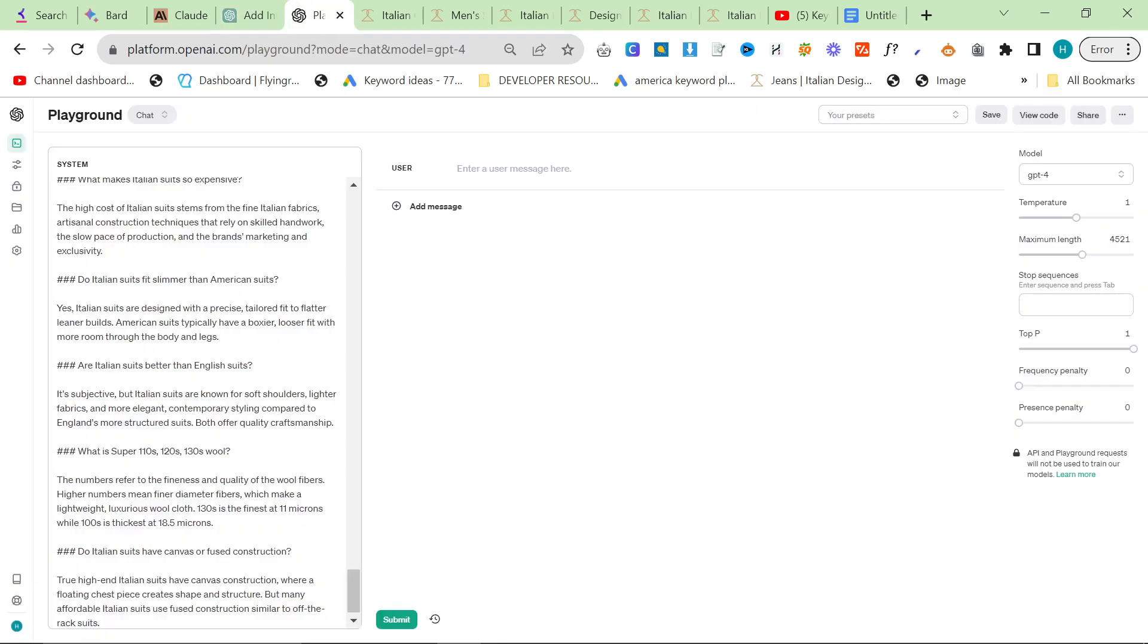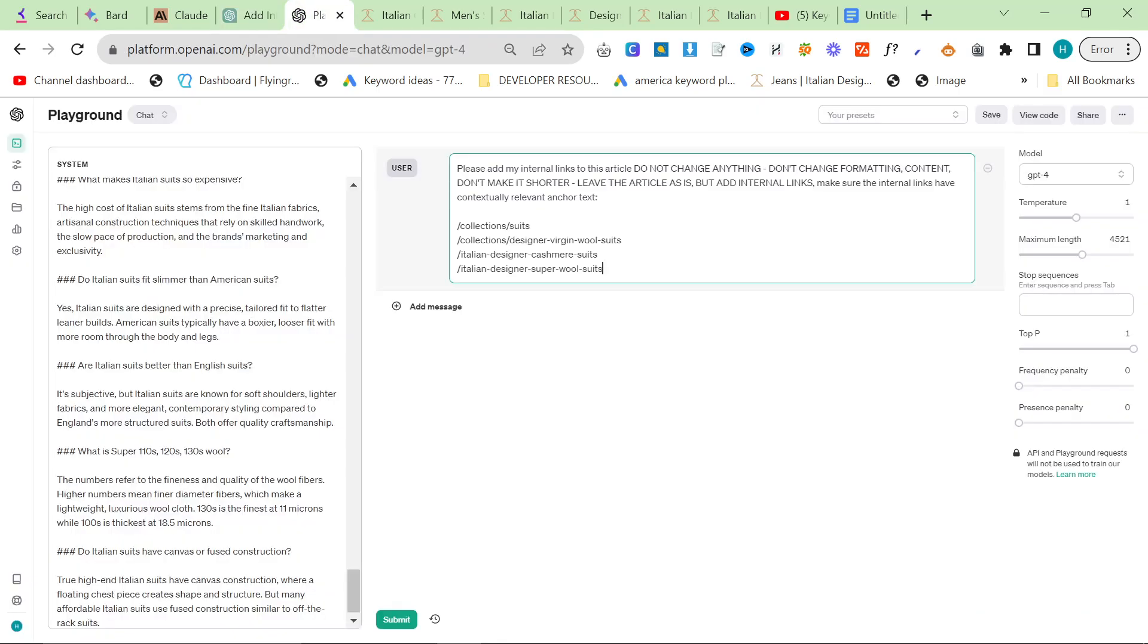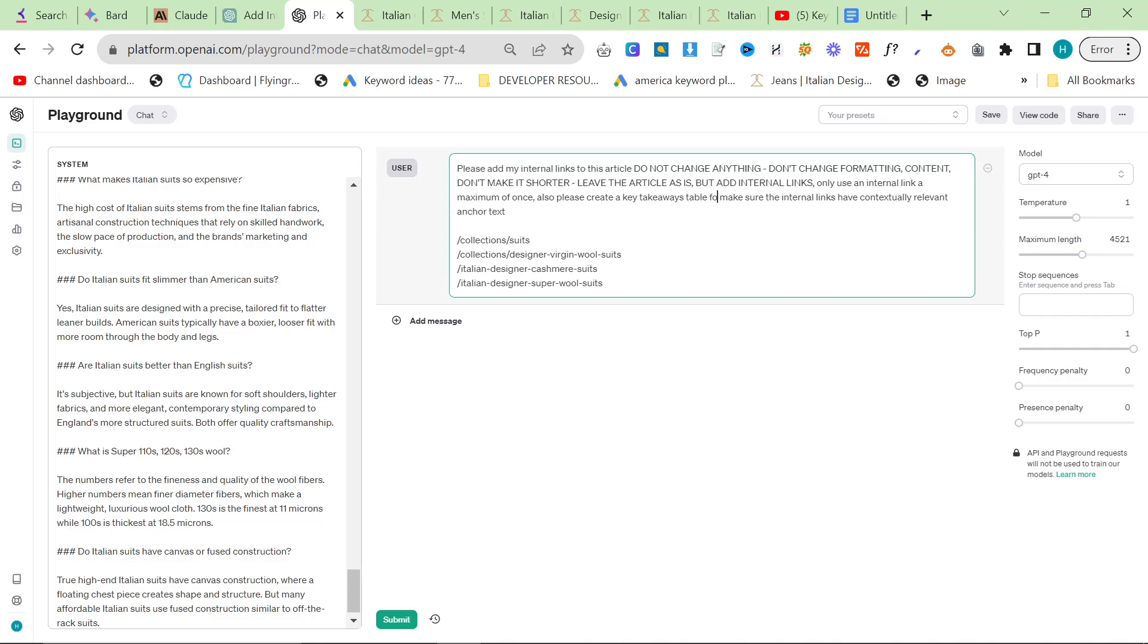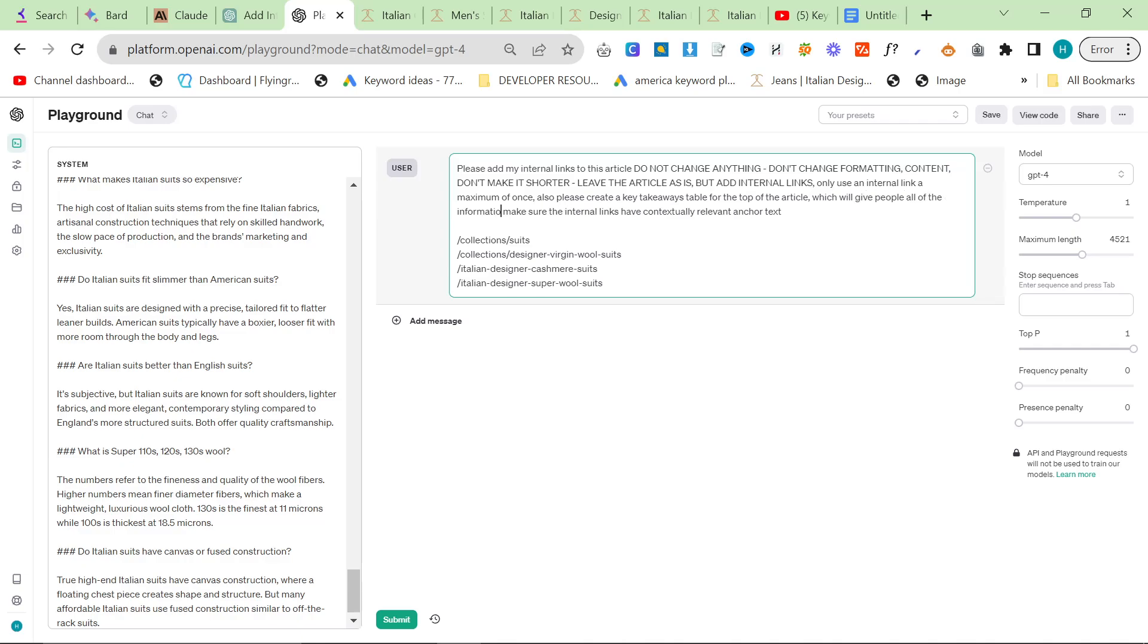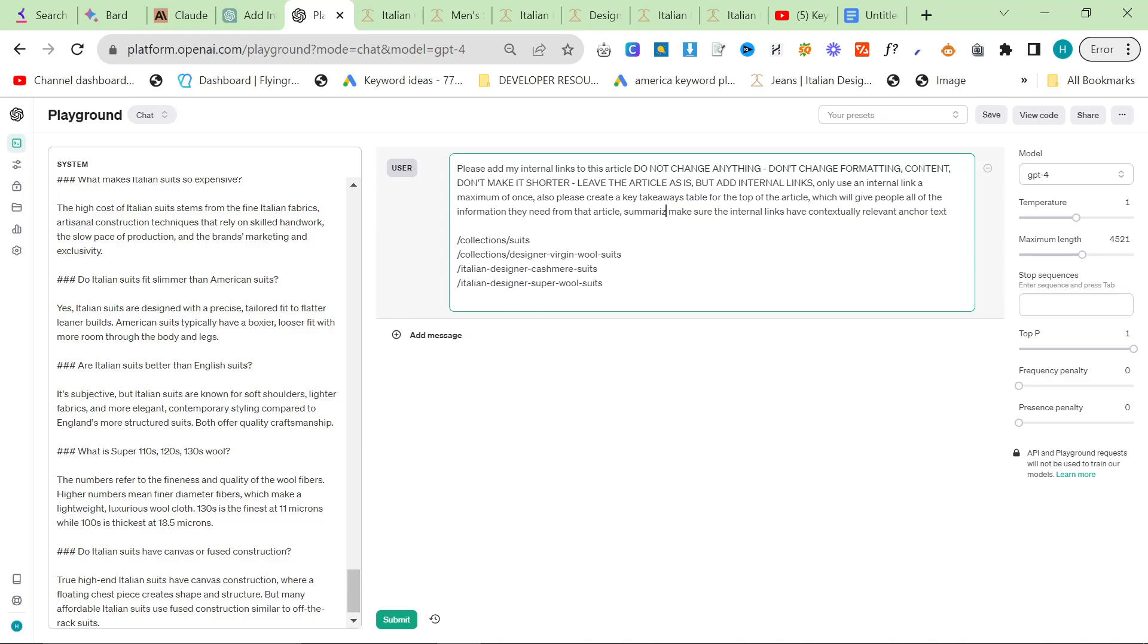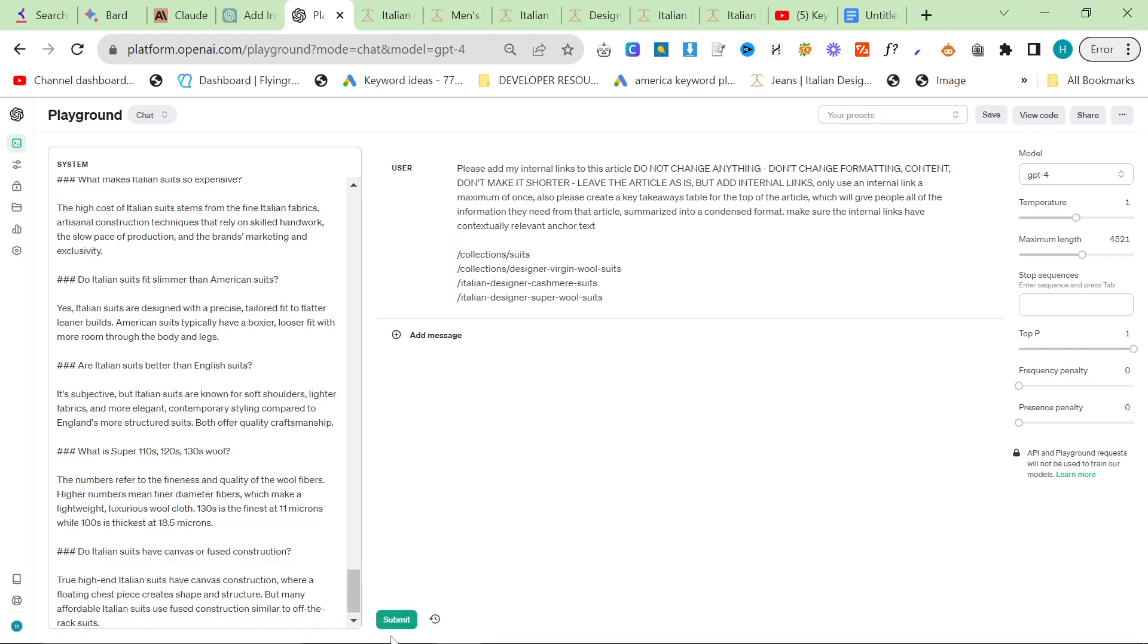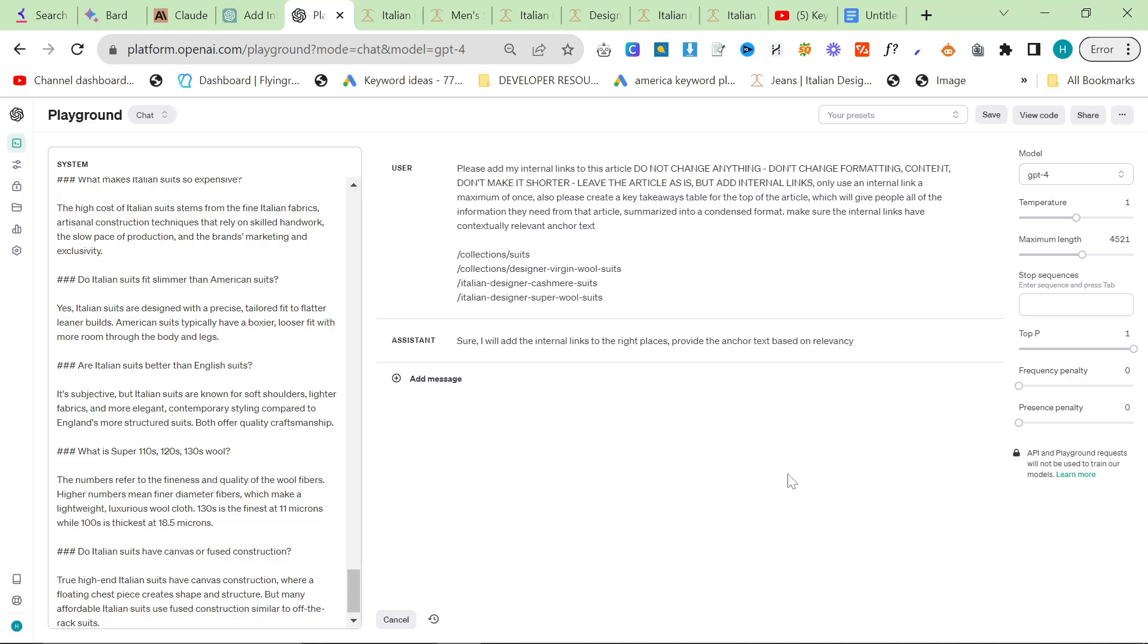But if you're just using ChatGPT-4, it does work much better. So we'll put the exact same prompt, but this time we'll say only use an internal link, a maximum of once. Also, please create a key takeaways table for the top of the article, which will give people all of the information they need from that article, summarized into a condensed format. And then we'll just press submit here. This should do exactly the same thing, just in a better way.